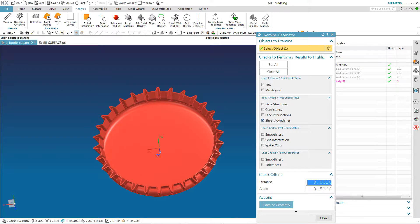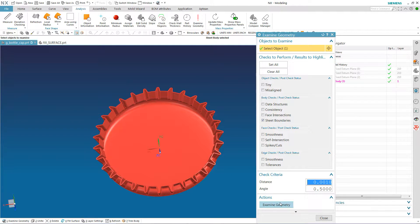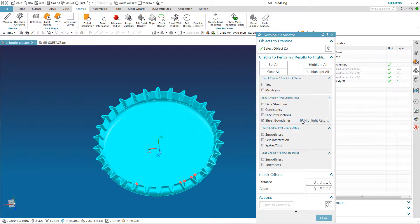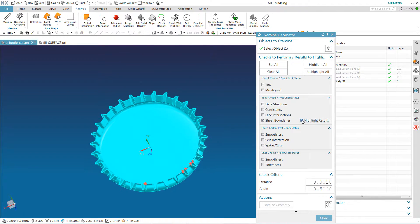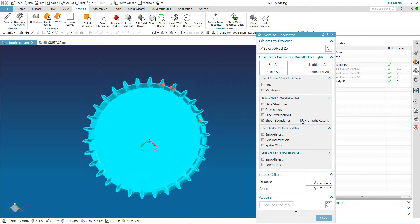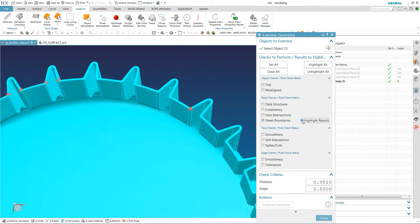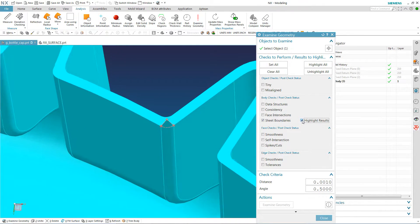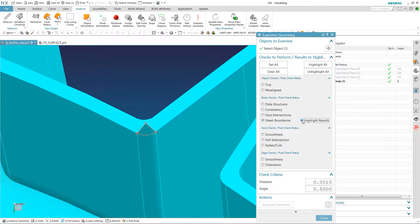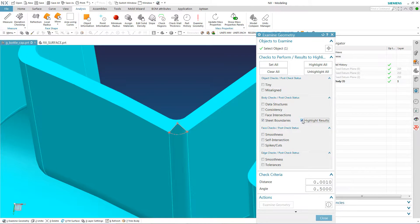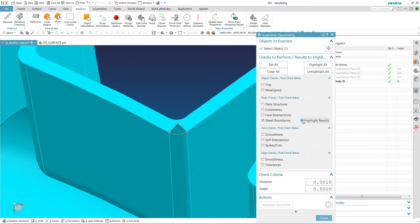Sheet Bodies is selected here, and I examine it. And then I go to this little checkbox that says Highlight Results. You can see there's a hole in it right there, which is one reason why NX will not make it into a solid.